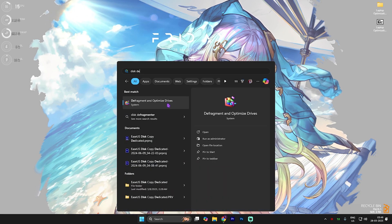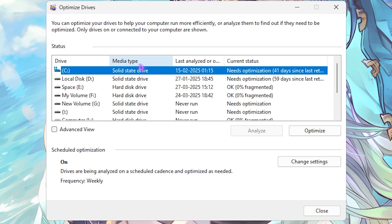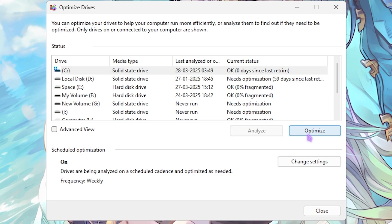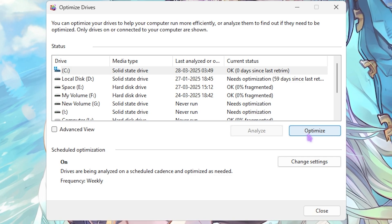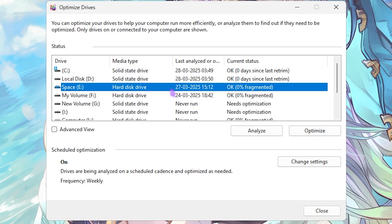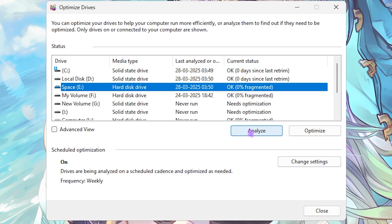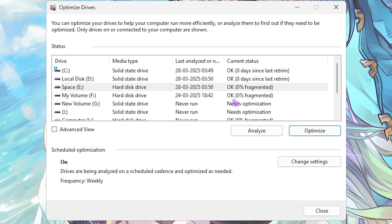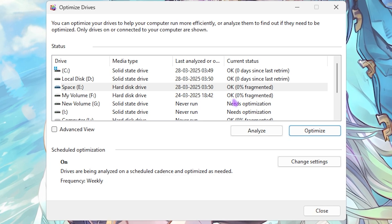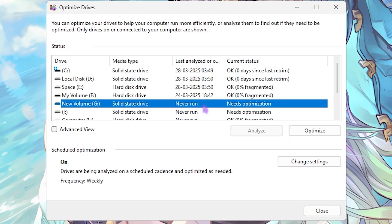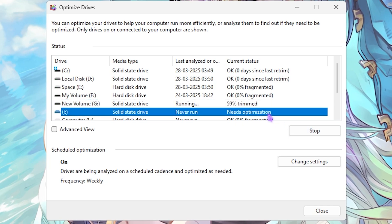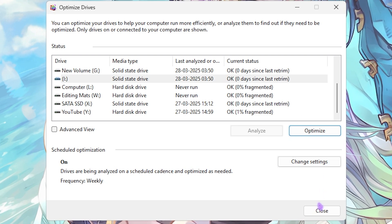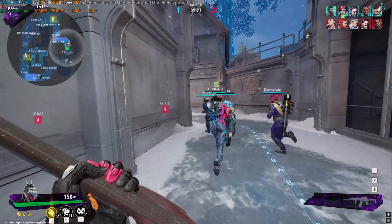Next step is Disk Defragmentation. Search for 'Defragment and Optimize Drives,' select Local Disk C, and check the media type. If it's a Solid State Drive, click Optimize — it will trim the SSD and fix unutilized partitions between data. If you have a Hard Disk Drive, click Analyze first, then click Optimize to defragment it. SSDs are better trimmed and HDDs are better defragmented. Look for any drives that say 'Needs Optimization' and optimize those as well. Once done, restart your PC.